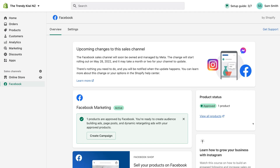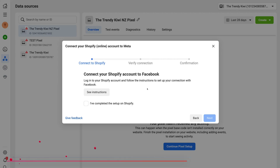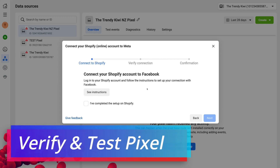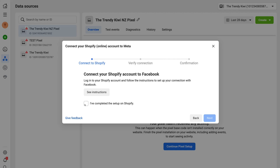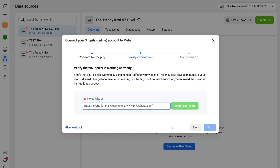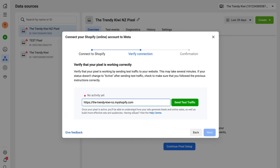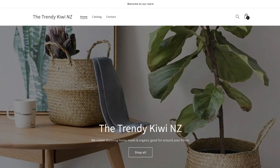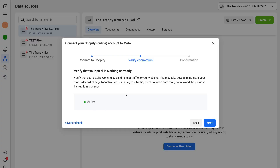Now head back to your Facebook account where we left off at the beginning of this tutorial. Once back inside your ads account under Events Manager, come down and click 'I've completed the setup on Shopify', then click 'Next'. Now we want to test that the Facebook pixel is functioning correctly on our Shopify store. To do that, navigate up and add your website URL, then click 'Send Test Traffic'. That's going to take us to our Shopify website. Head back to Facebook and see if the pixel has been verified — you should now see 'Active'. Then click 'Next'.